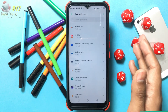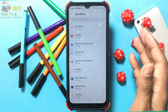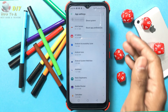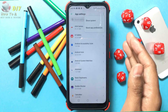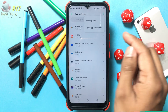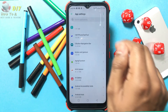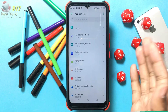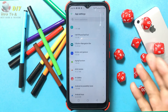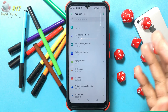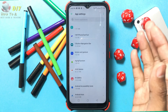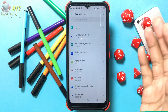Tap on the three horizontal dots in the upper right corner and tap Show System — it's at the top of the drop-down menu. All the apps installed on your Android device are listed in alphabetical order. You can only uninstall updates on certain apps.